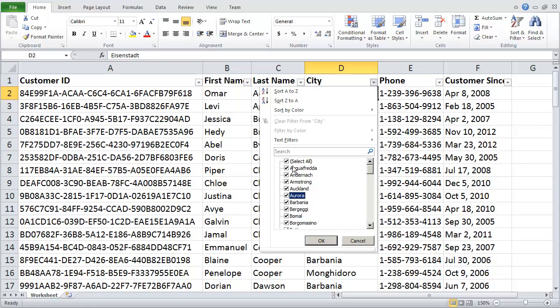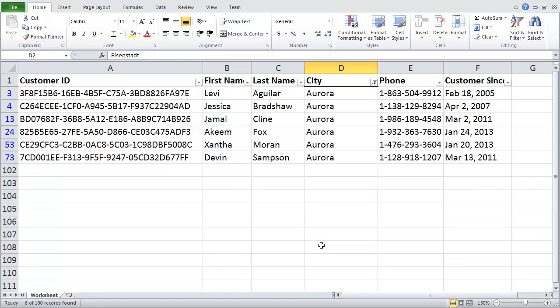This unselects everything, so there's no more check marks. I can click on my checkbox. Then I click OK. And now Excel will show me only my customers from the city of Aurora.